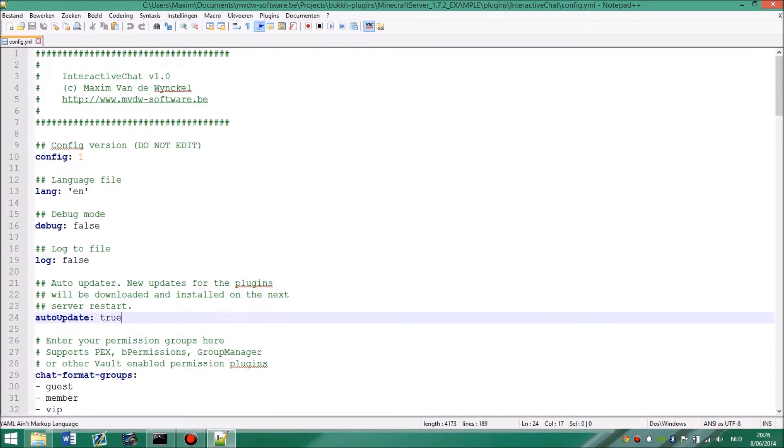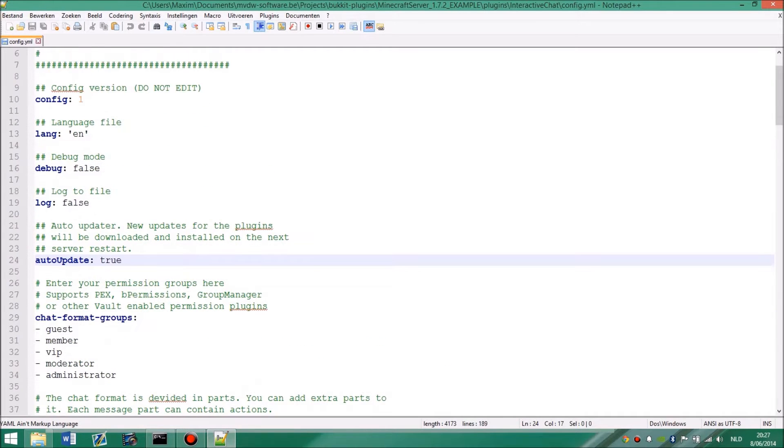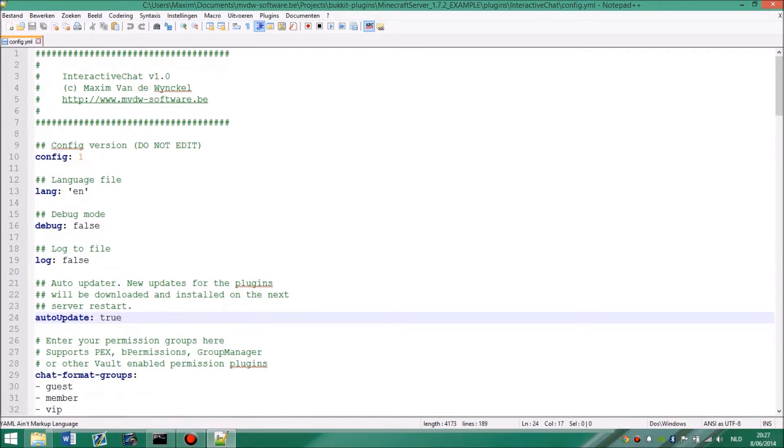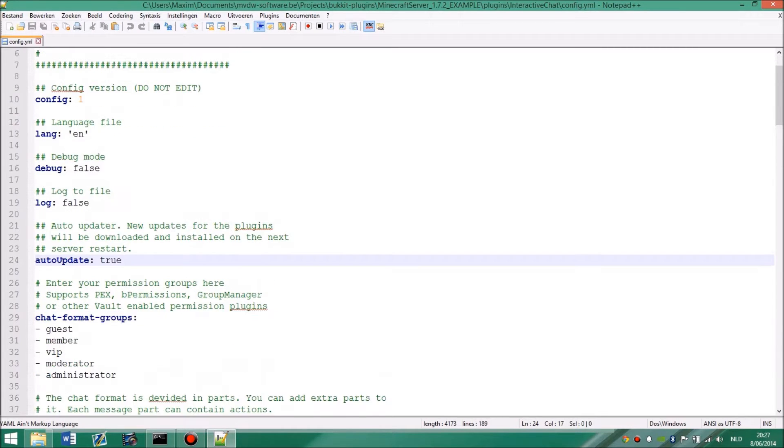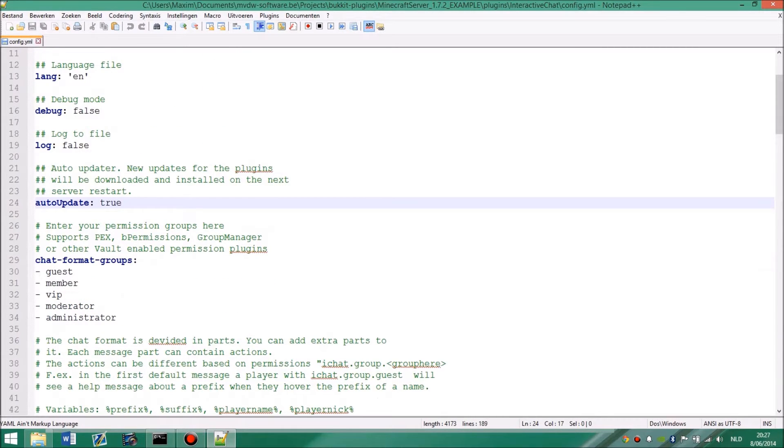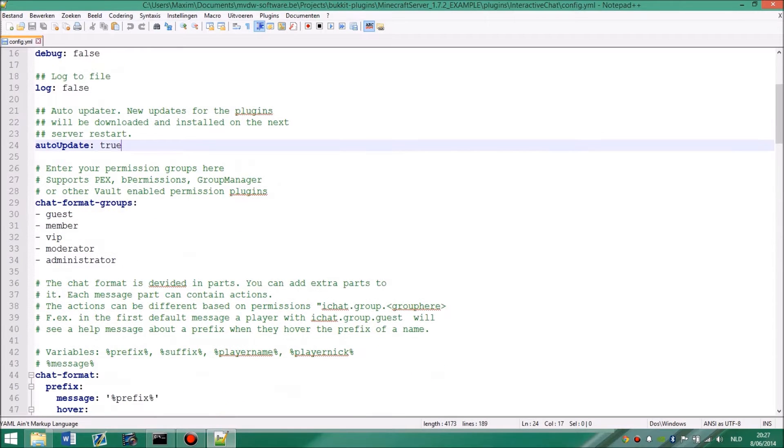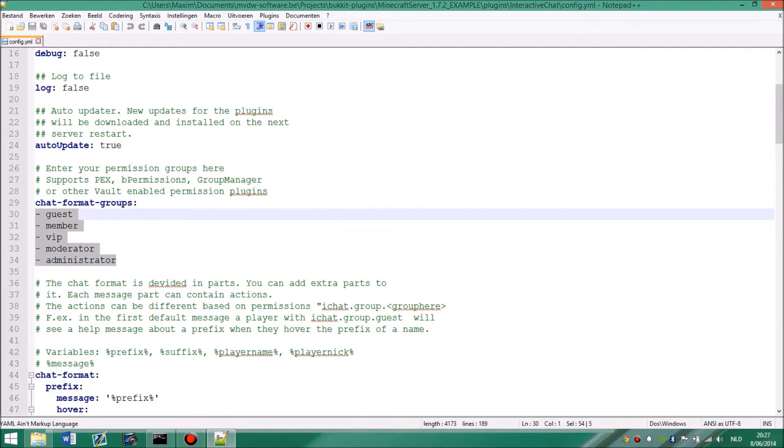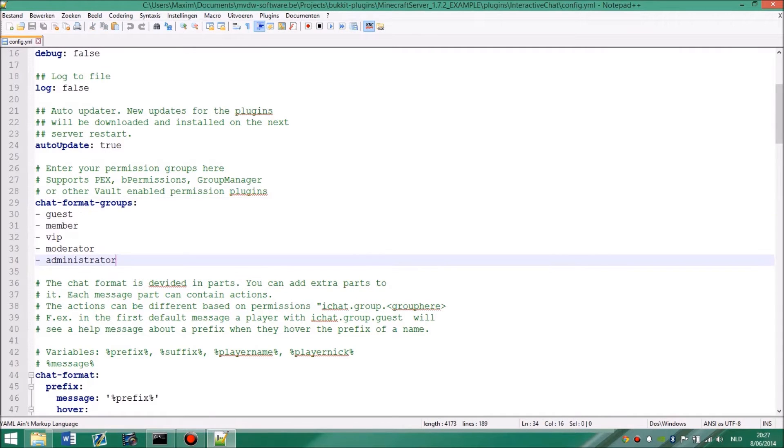And this allows you to enjoy the latest features of the plugin. I suggest reading the changelog before installing the plugin. Because some versions might reset the configuration file. There will always be a backup. Don't worry. But you might lose your current settings for that restart.